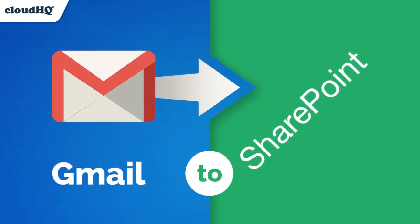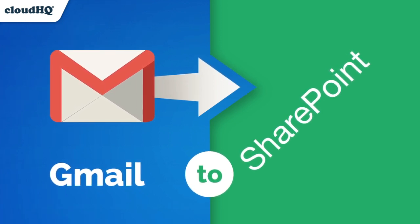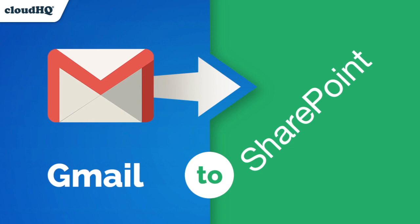Today I'm going to show you how to save your Gmail email to a SharePoint folder with Save Emails to SharePoint.